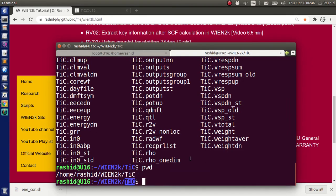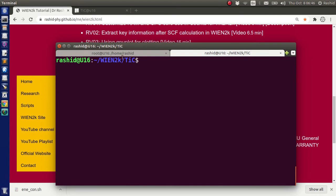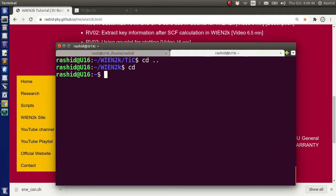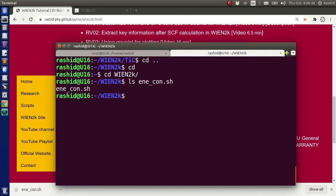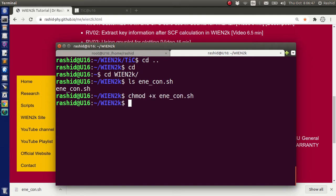Now I am in the titanium carbide folder. I can go back to the Win2K folder like this, or if I am in home I can do 'cd Win2K' and then I will be in the folder. So if you look here, I have the script now. For the first time before using it, I need to make it executable. So I will execute this command. Now the script is ready to execute.